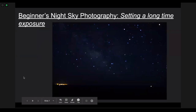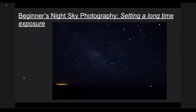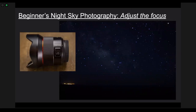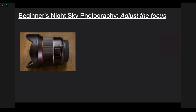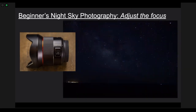So we set our long time exposure to about 10 seconds. We see some stars — but they are not focused. We adjust the focus on the lens, twist it back and forth, take another picture, and see if the stars are focused. They're not quite focused yet, so we focus it again and take another picture. Now we have nice, tiny little points of light for our stars. They're nice and focused.